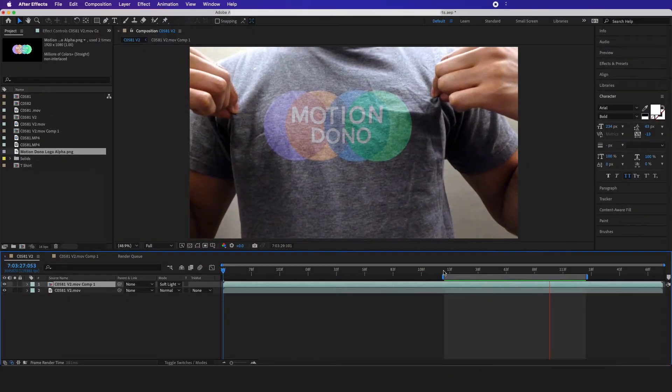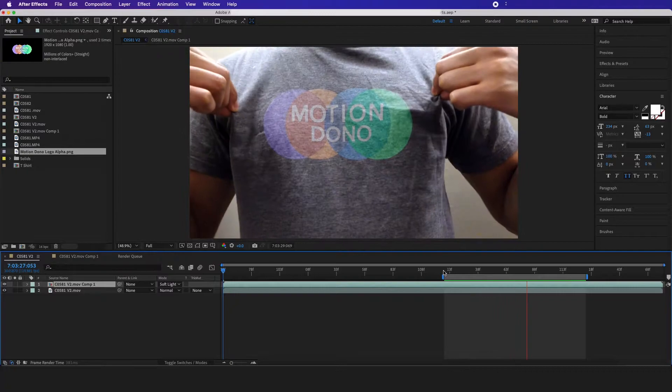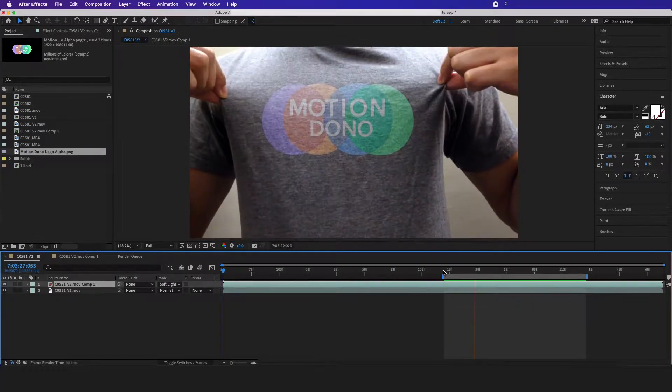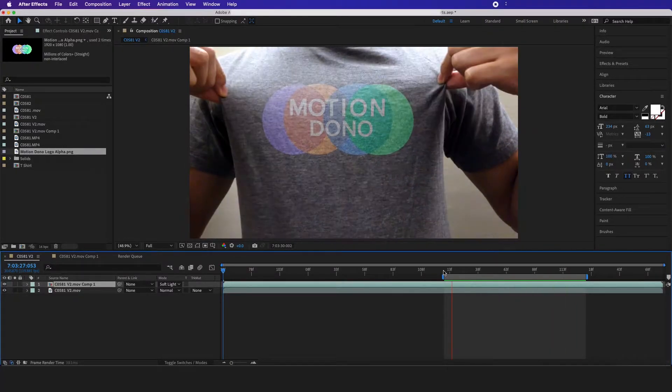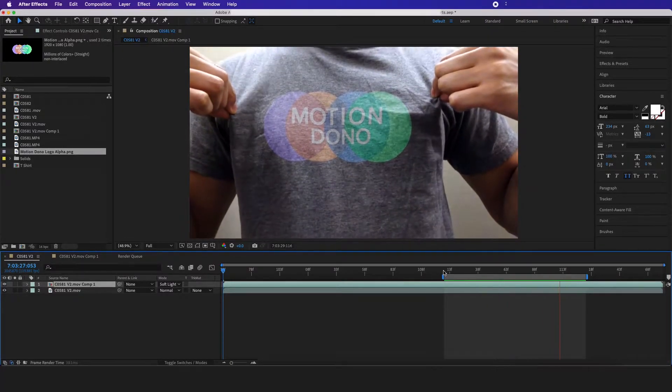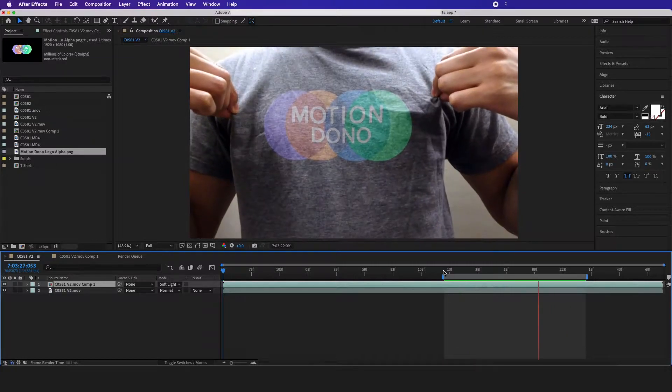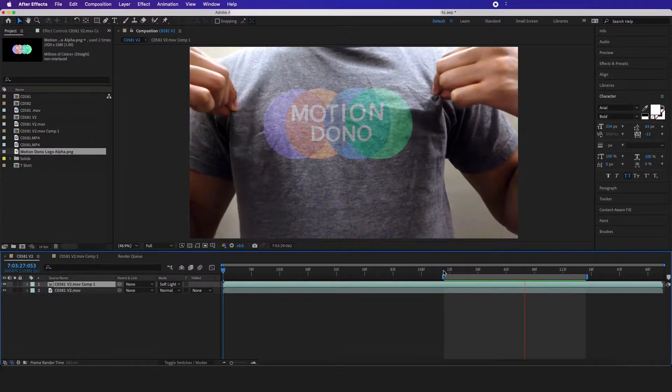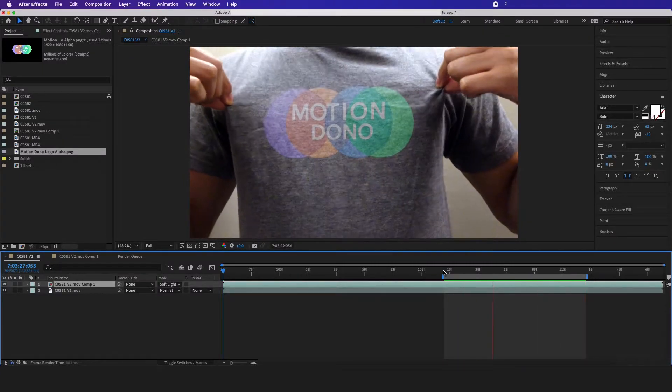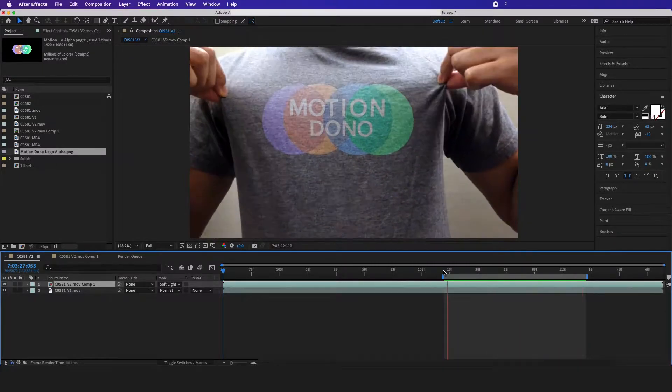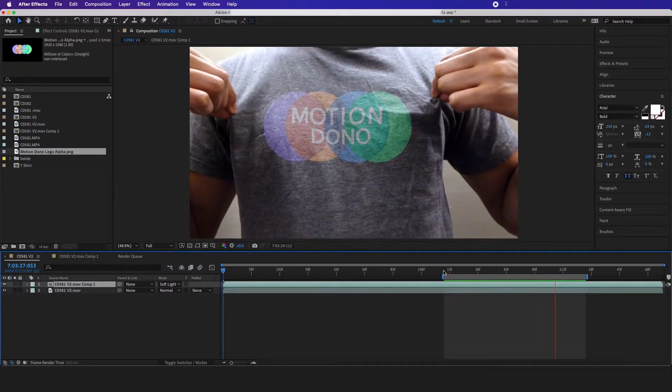In today's tutorial we're going to create this cool track-looking effect on any fabric using Adobe After Effects and Mocha Pro. And as always, all our exclusive detailed tutorials are in our Patreon down below.